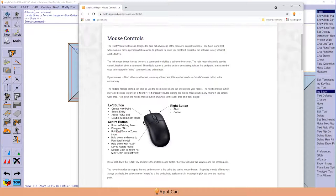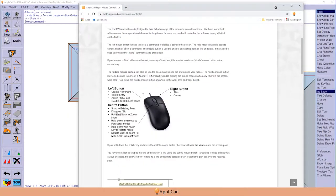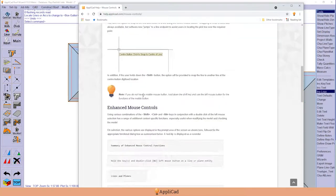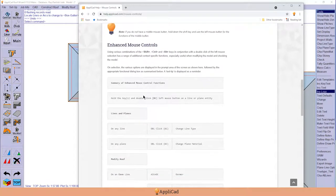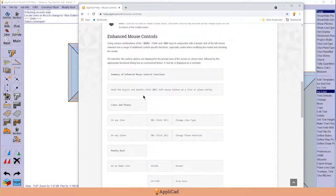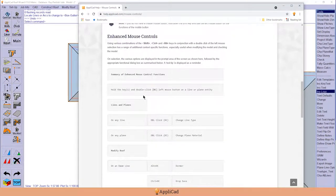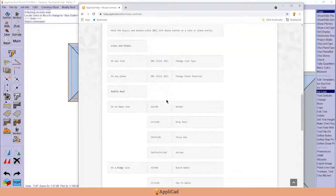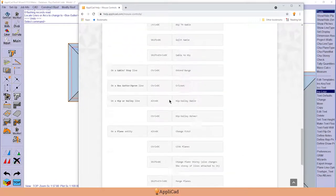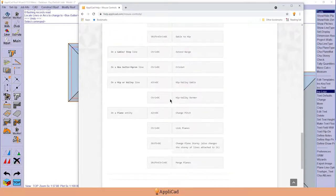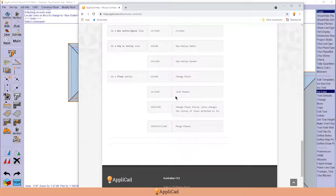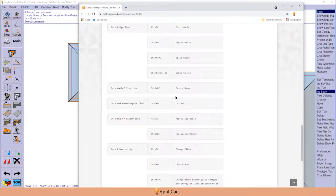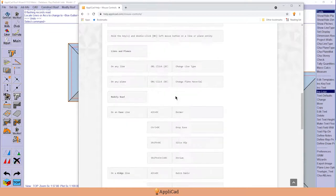What a lot of you may not be aware of is the use of the mouse using the enhanced controls. In combination with the keyboard and double-click of the left mouse, a whole range of additional roof modification functions are built in to expedite the process.